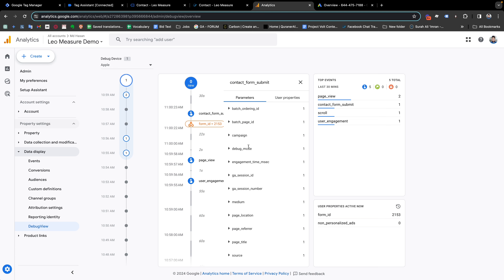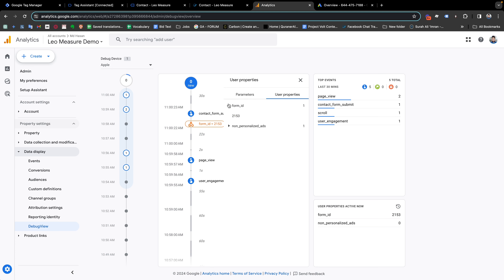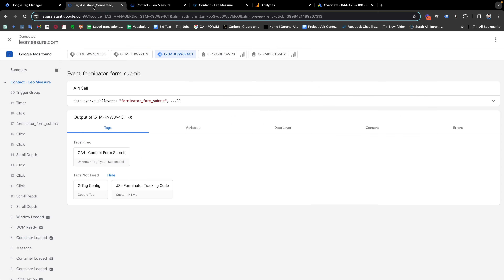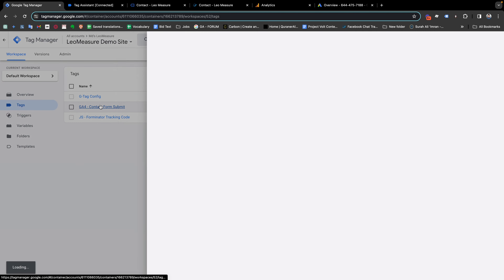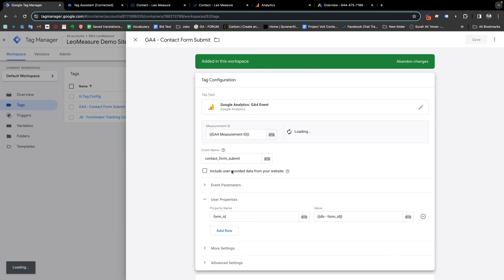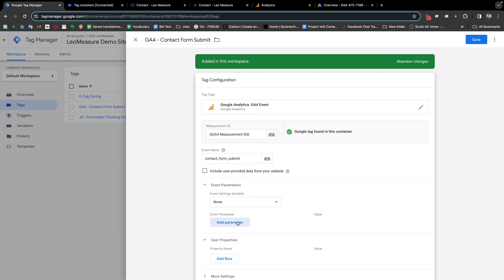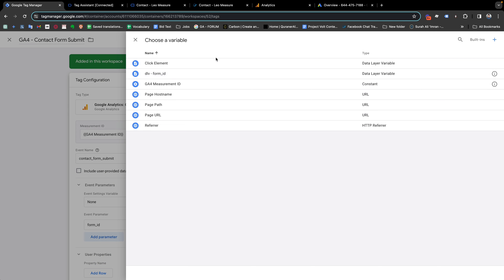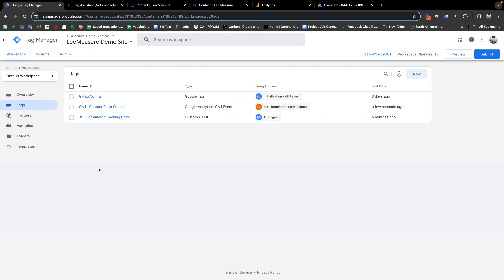We can see the form ID, but we notice a mistake — we put the form ID in the wrong place as a User Property instead of an Event Parameter. So I'm going back to the tag, removing it from the user ID section, and placing it instead under Event Parameters, with the parameter name 'form_id' and the value set to our Form ID variable. Now it is correct, and in this way you are able to track your Forminator form submit with Google Analytics.